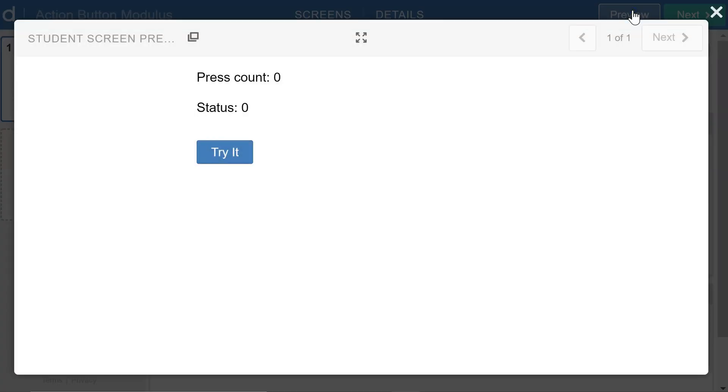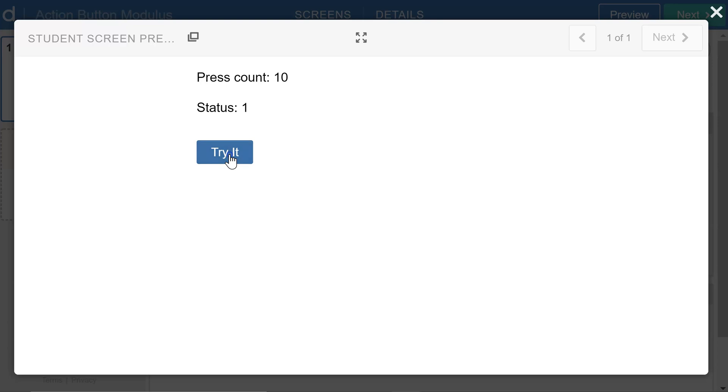So if we preview the activity and click on the button, we see the press count increasing, but the status button just cycles through zero, one, two. So every time we hit a multiple of three, the status is zero. And then we go up through one and two.